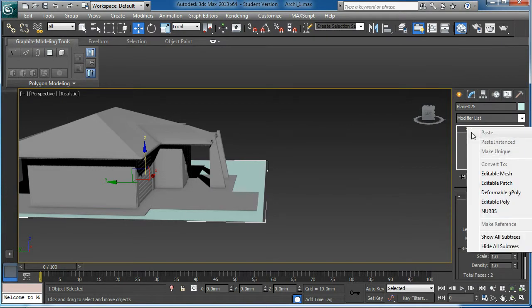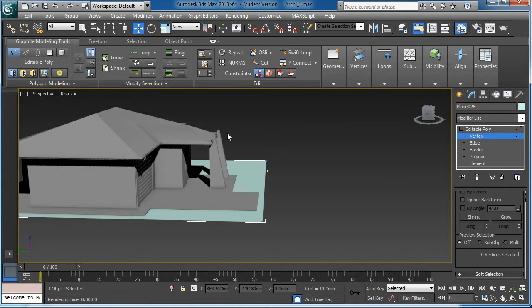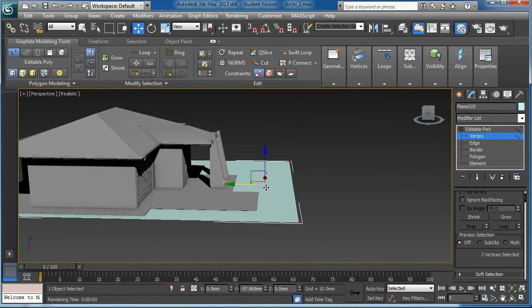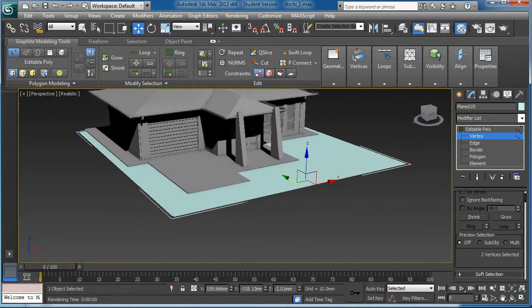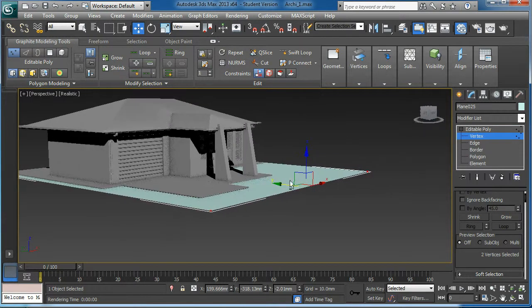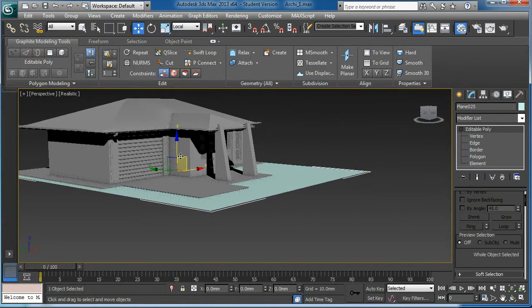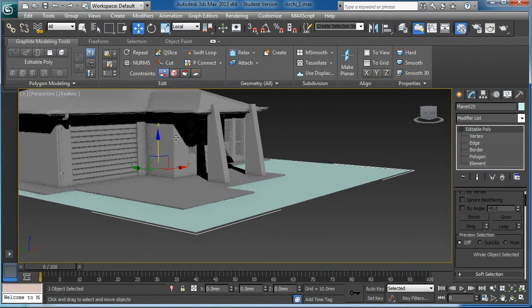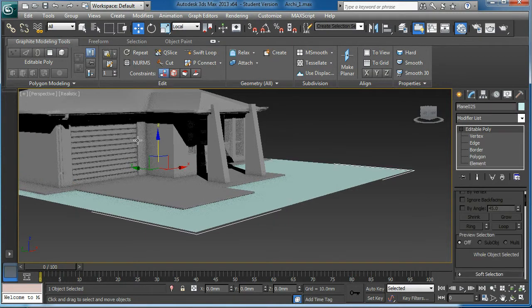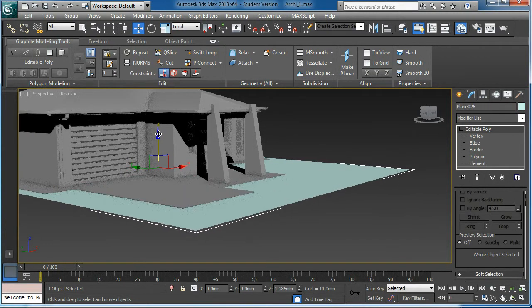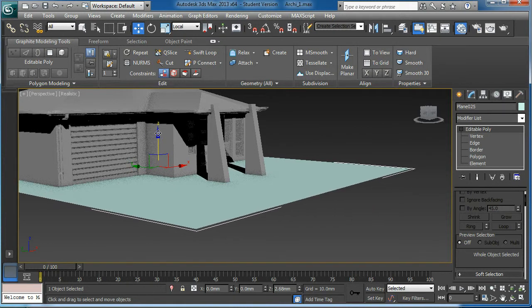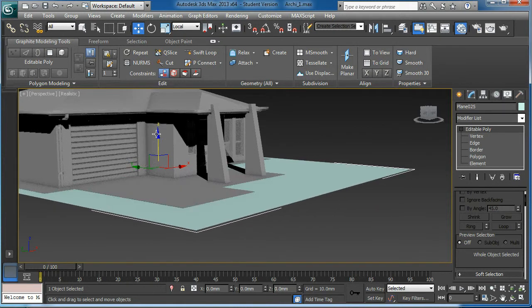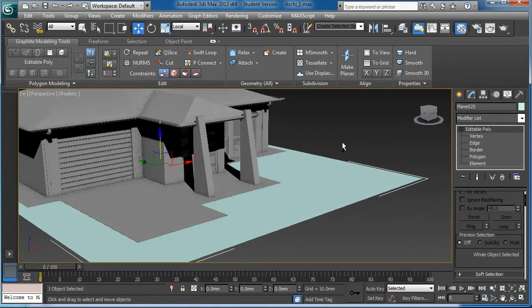Then I will move this one a bit further and push it down fractionally. Convert this one to editable poly. Here we go.